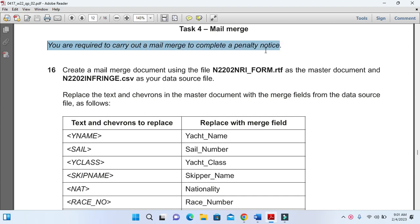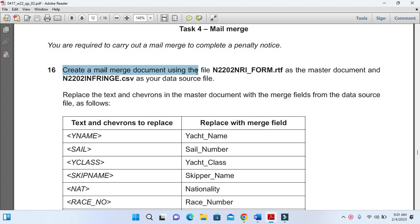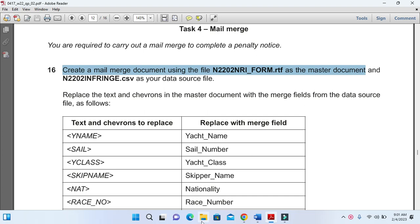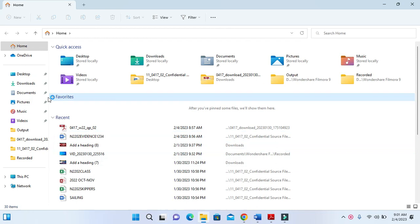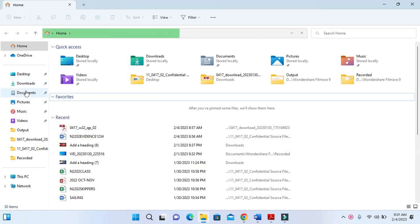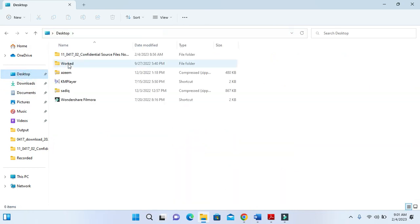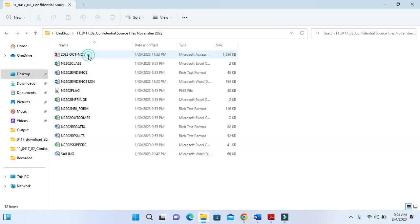Create a mail merge document using the file N2202NRI_form.rtf as the master document. We are going to prepare our master document here. On the desktop I have my folder where we have N2202NRI_form.